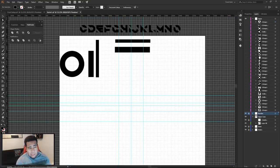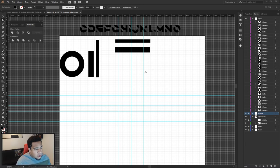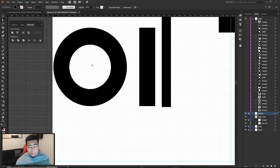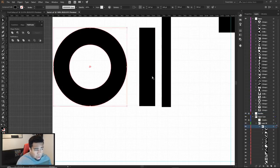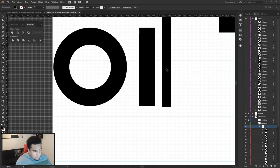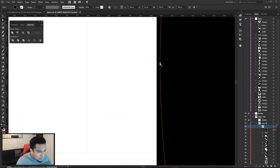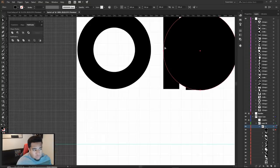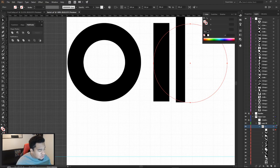Before placing letters into Fontself, one important note for circles: if you used a stroke-based circle for letters like O, B, or C, you need to convert the stroke to a fill first. Go to Object > Expand Appearance, click OK, and now the stroke becomes a fill path that the Shape Builder can cut properly.